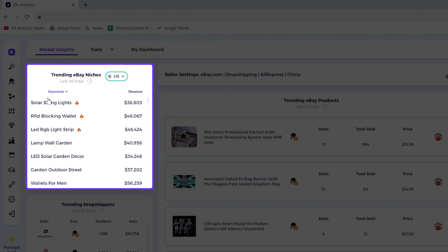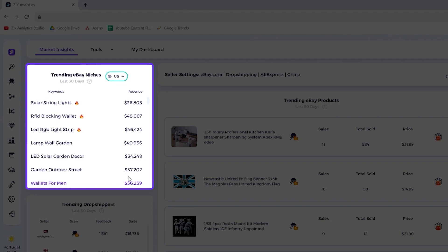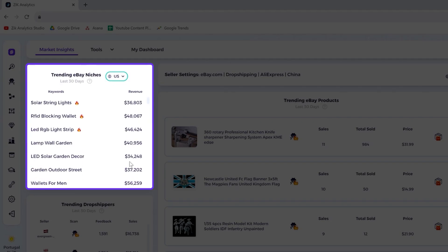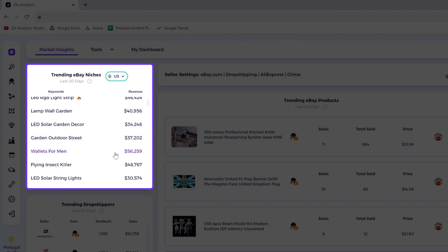You can see here on the left side the keywords, and then on the right side the revenue. You can see the little flame right here. You'll also notice that the highest revenue is not on top. Why is that? And why is the little flame in these top three and not on the ones with the highest revenue?